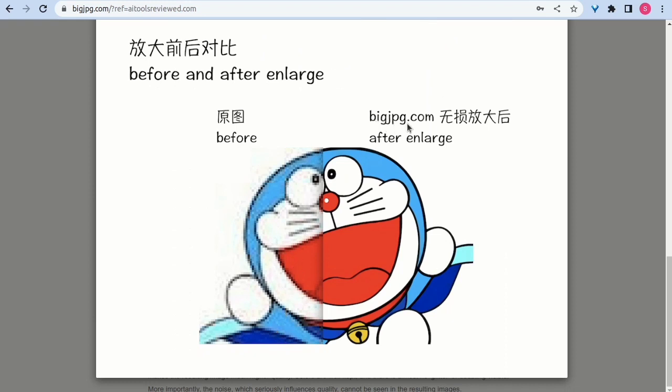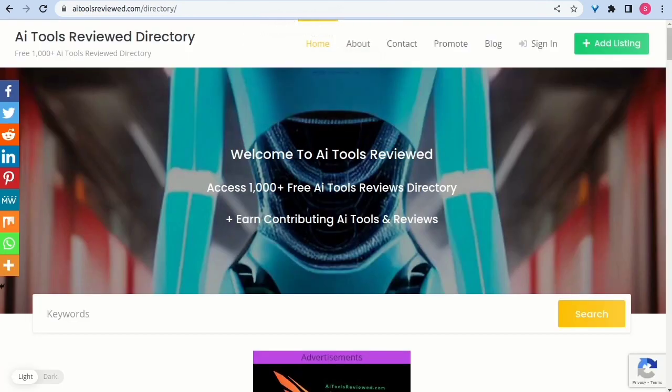Developed by Big JP team. Big JPG AI, an AI-powered image enlargement tool that utilizes deep convolutional neural networks to enlarge images without losing quality.